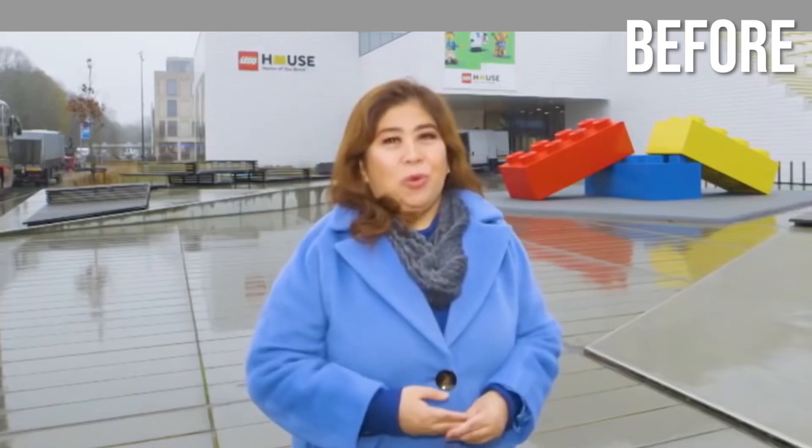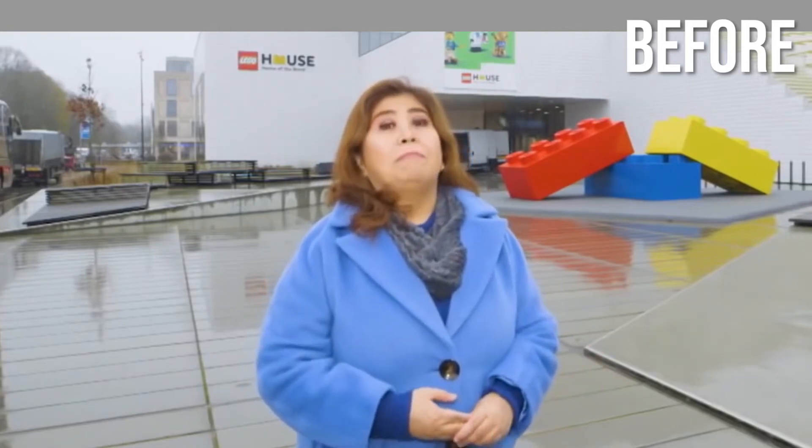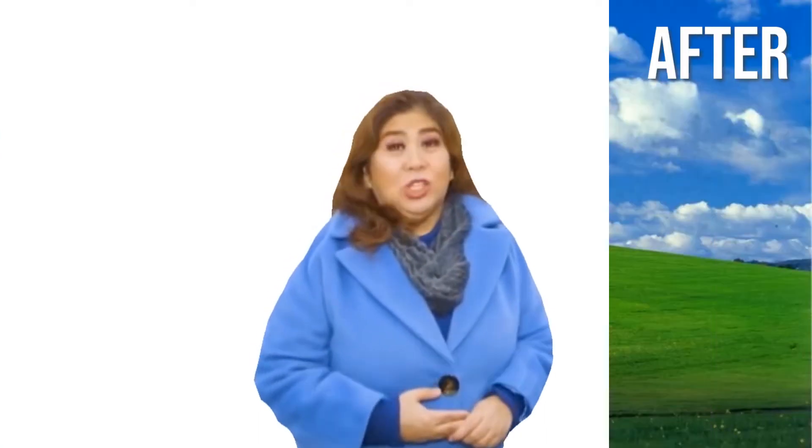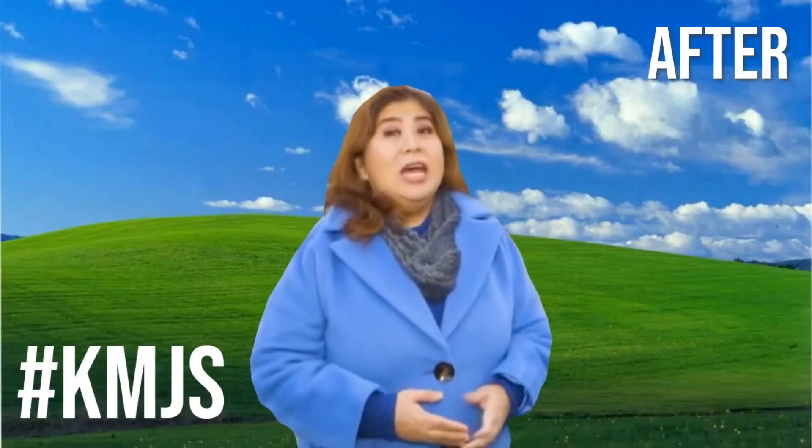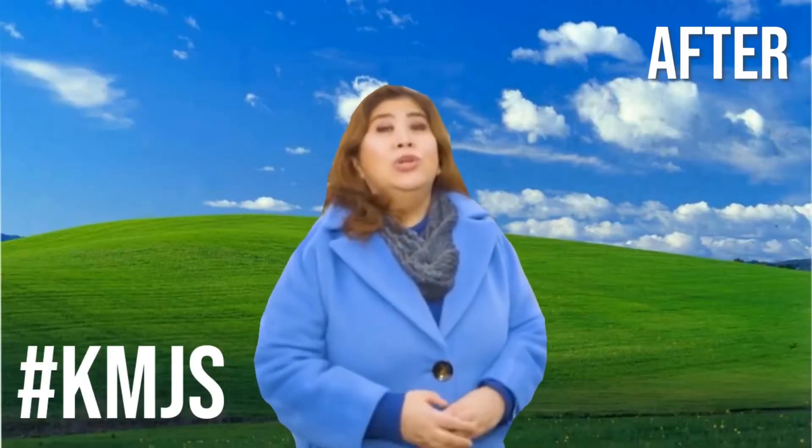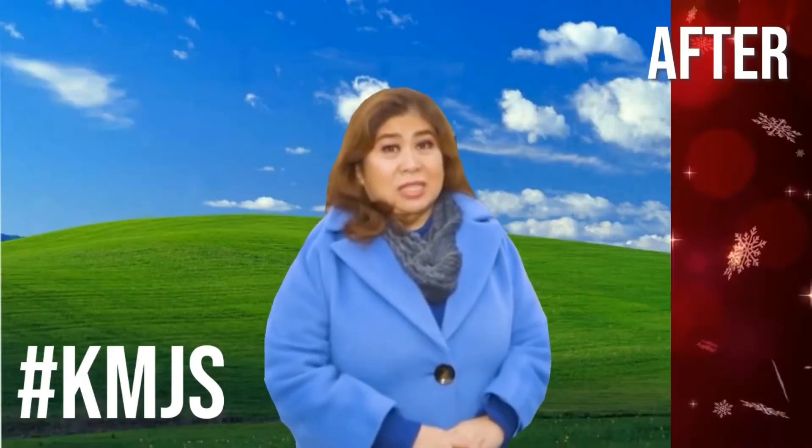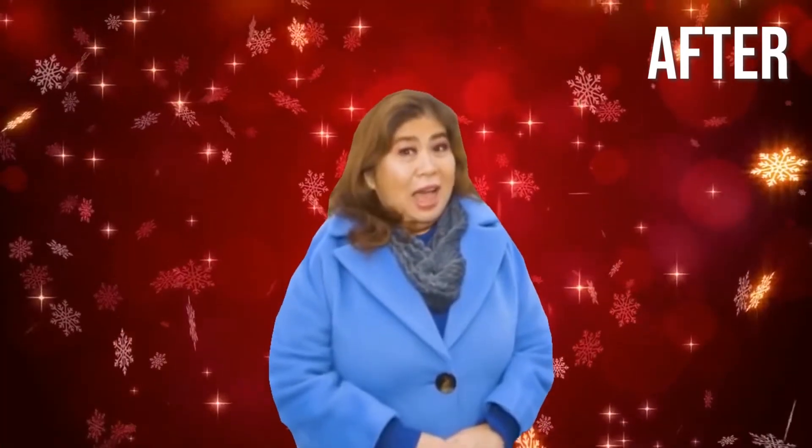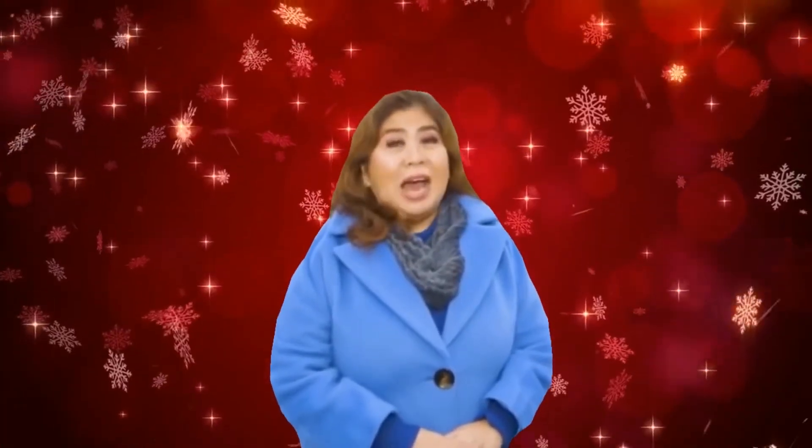So today I'm going to teach you how to remove the background of a video without using a green screen. This method doesn't require an editing app or computer program and can be used with your laptops or even your mobile phones.